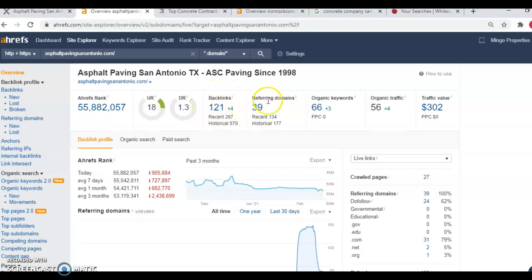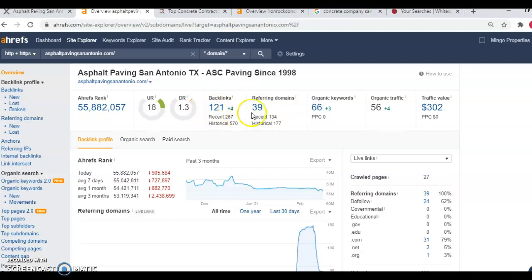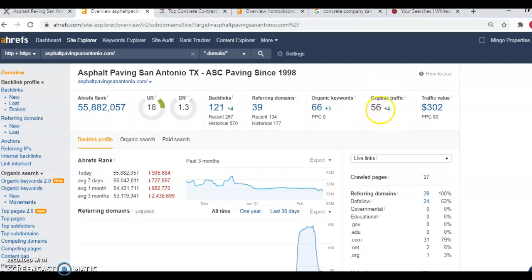That means there's 39 websites out on the internet that have a link back to their website 121 times, which is giving them a little authority in Google's eyes, which in return, they're getting searched for 66 organic keywords, which is giving them an organic traffic of 56 people per month. Just with an organic traffic of 56 people per month, 56 times 0.15, that would be eight jobs a month.